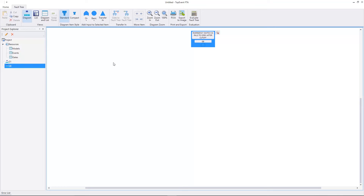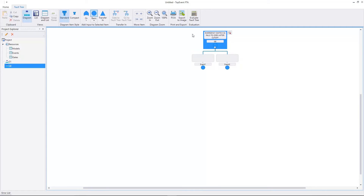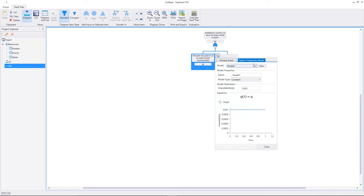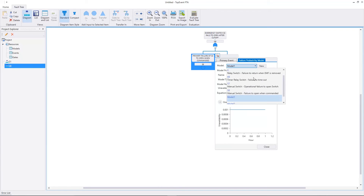Let's add two basic events. E8 is the first event. Its description is primary failure of S3 to open when commanded. The model is S8.